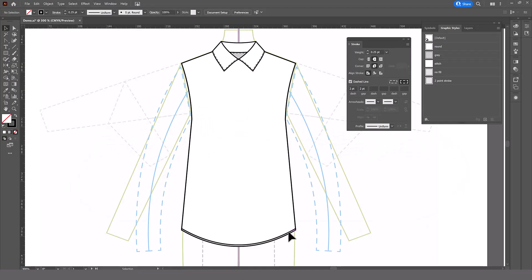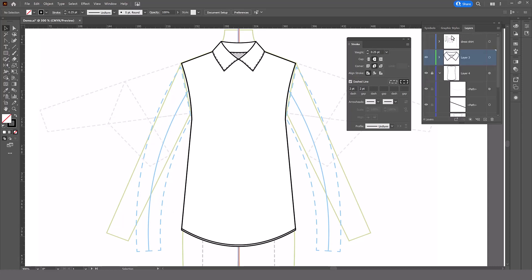What happens when you apply your stitches graphic style to something? For instance, this, which is not letting me because it is locked, so let's unlock that.